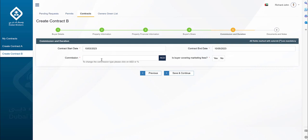The next step is the commission and duration. The contract start date could be a minimum of one day or a maximum of one year, the default value is set to two months that can be changed as per the agreement. The commission can be entered either in AED amount or a percentage value. The maximum allowed percentage is 20%. Followed by that, you need to mention whether the buyer is going to pay for any of the advertising fees of the property.